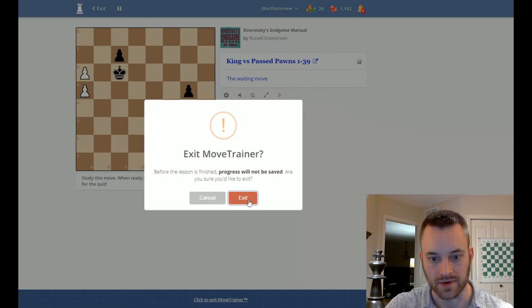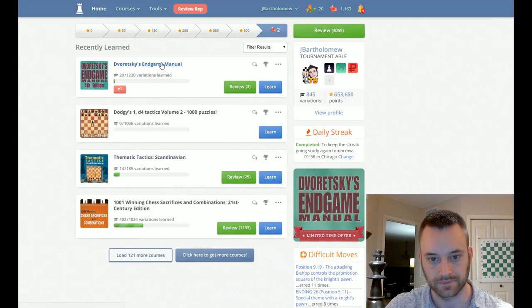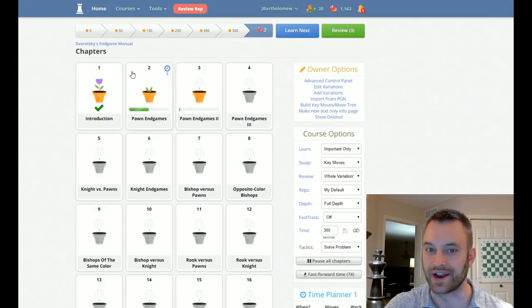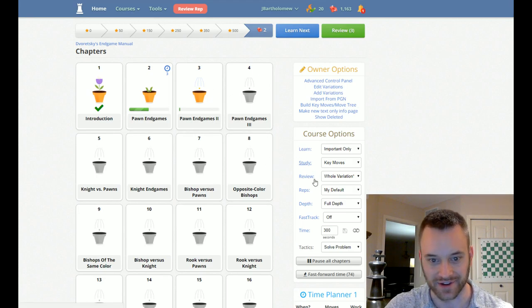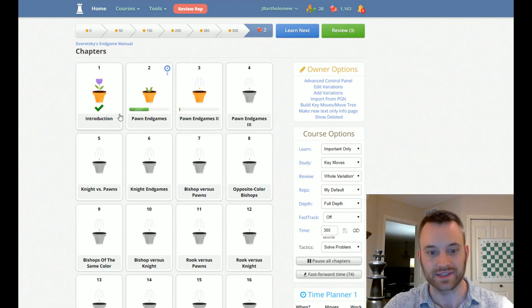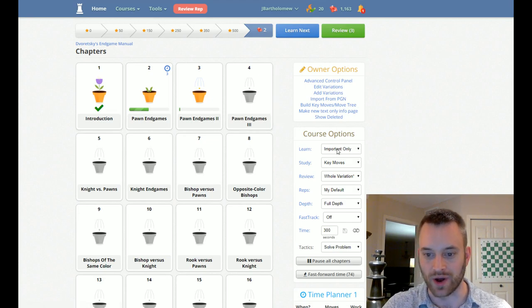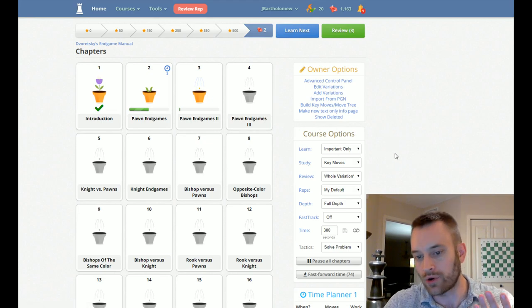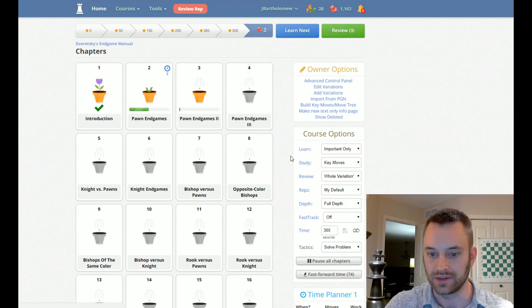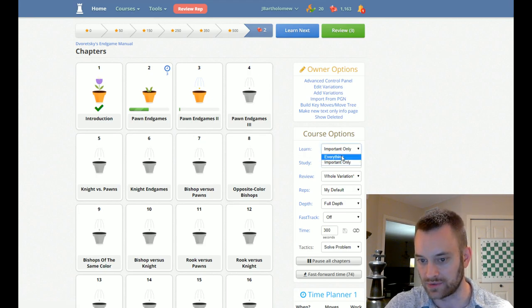So let's go back out here. I always do that. I always exit out. I forget that you can go directly to the book. But so let's say you've done all the blue positions and you want to tackle everything else in the book, or you're just interested in everything else. You can change under the course options again. Just change the learn to everything.